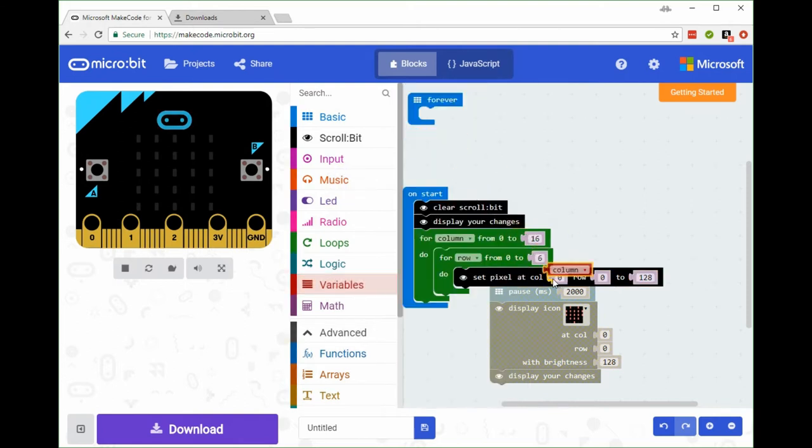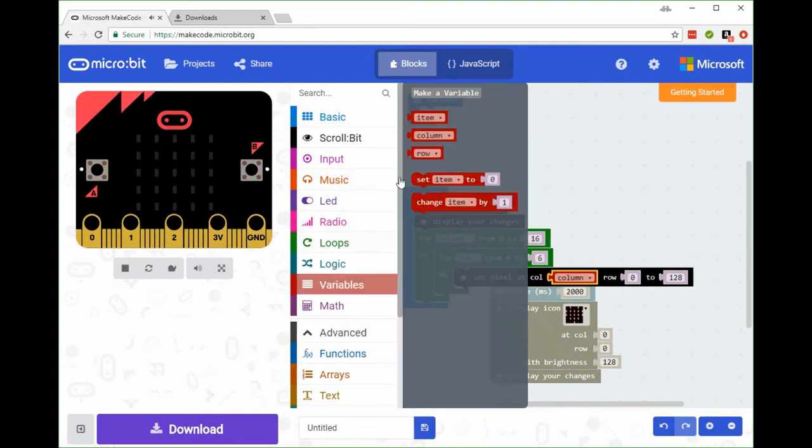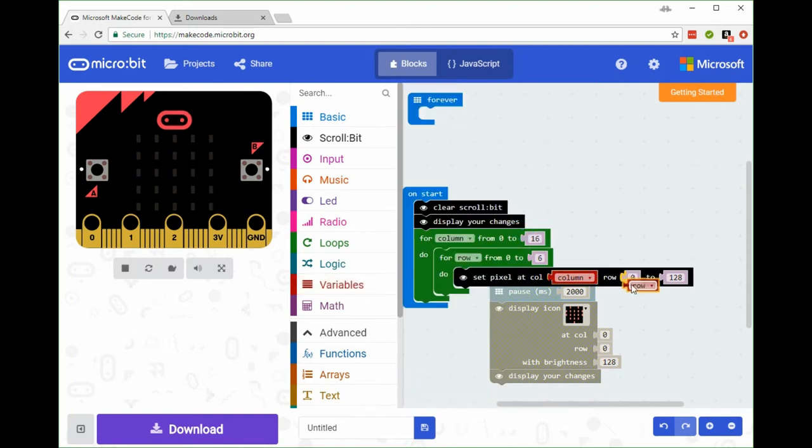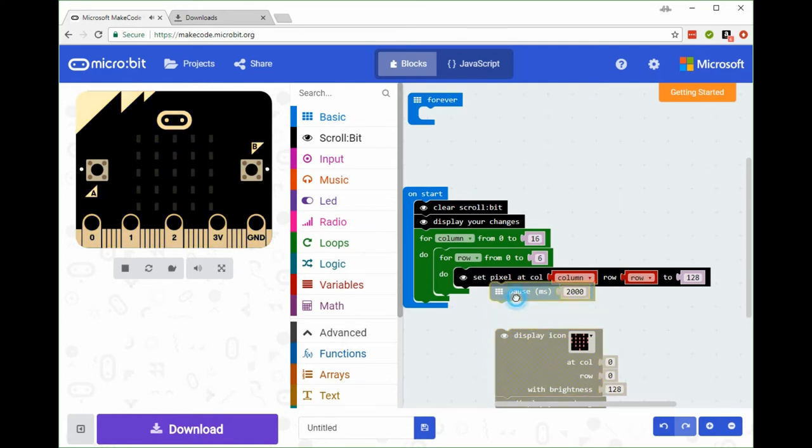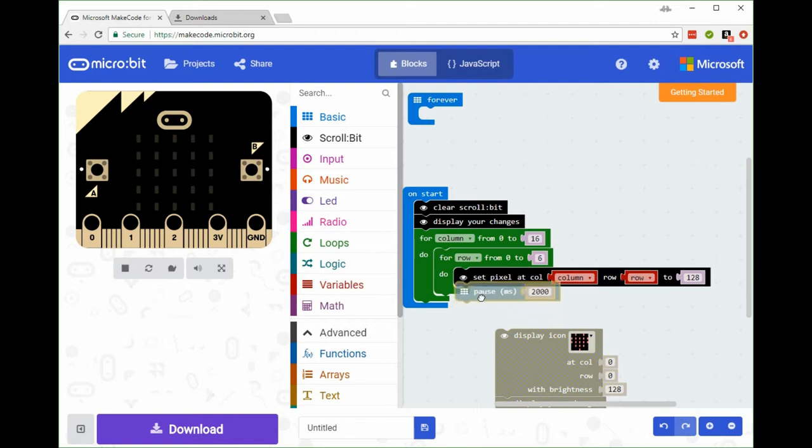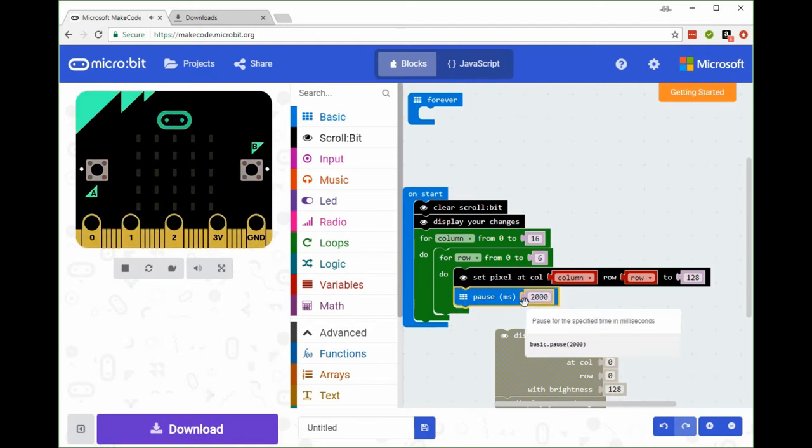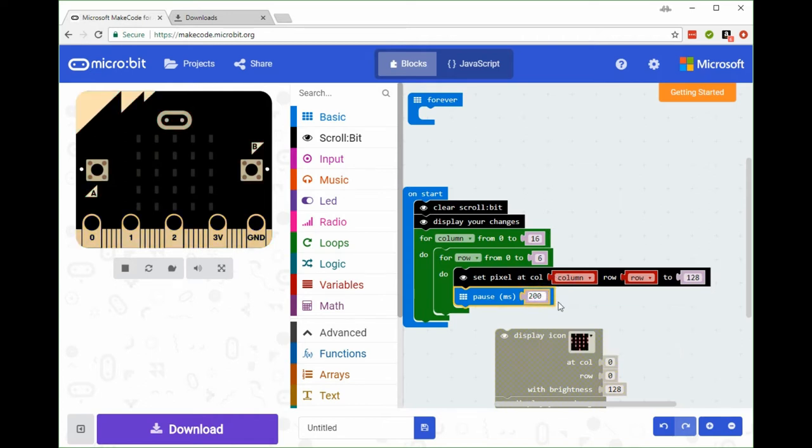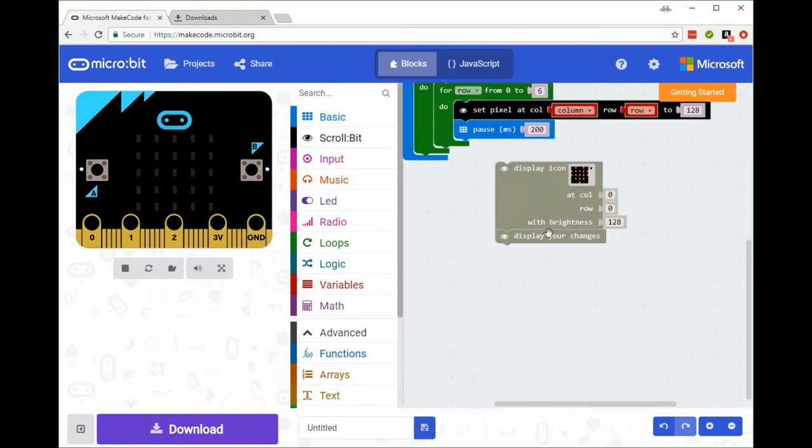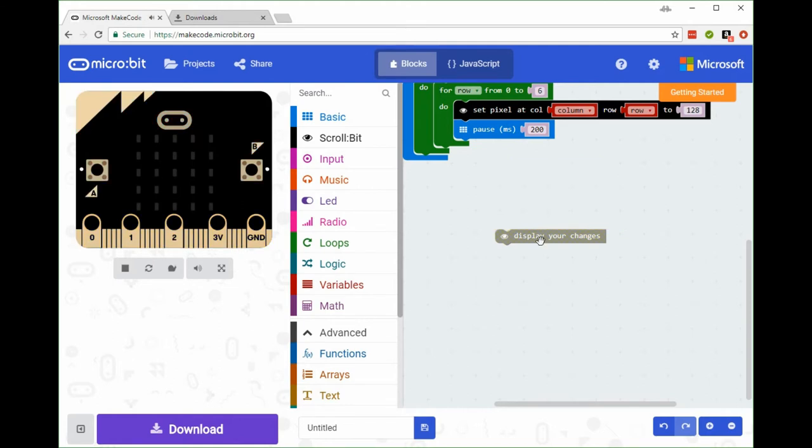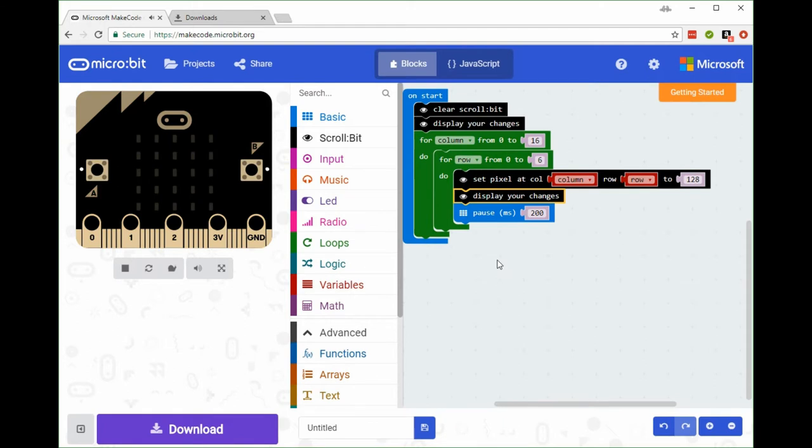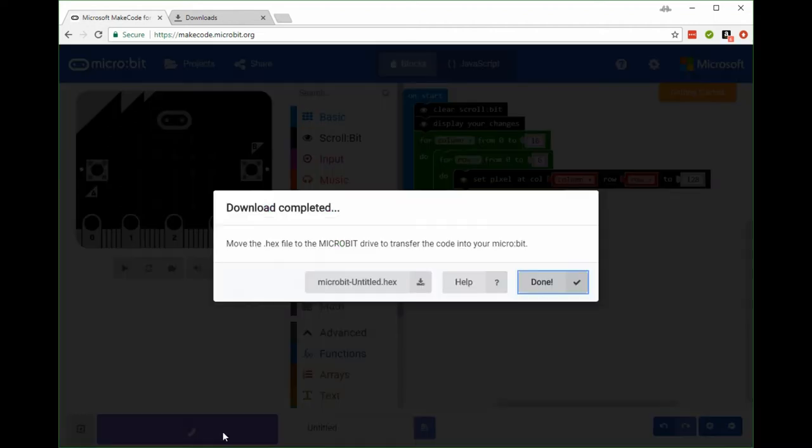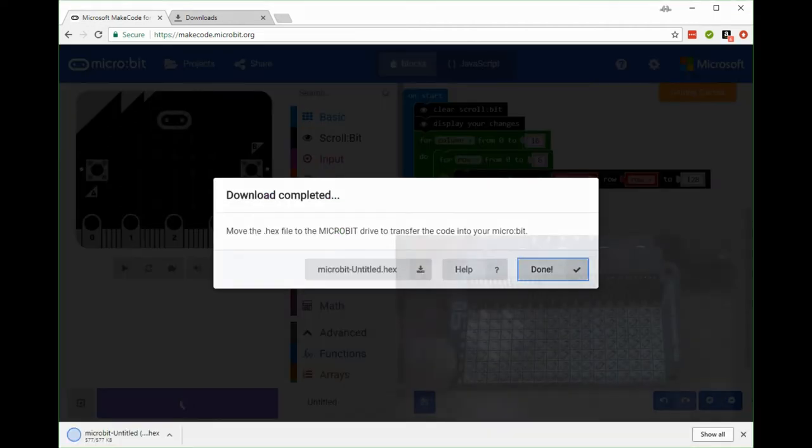I'll insert my column and row variables into the set pixel. I'll put a pause in as well so there's a little bit of time between plotting each dot - two hundred milliseconds. Get rid of these because I'm not using them anymore. And of course display changes to force the pixel to be on the screen.